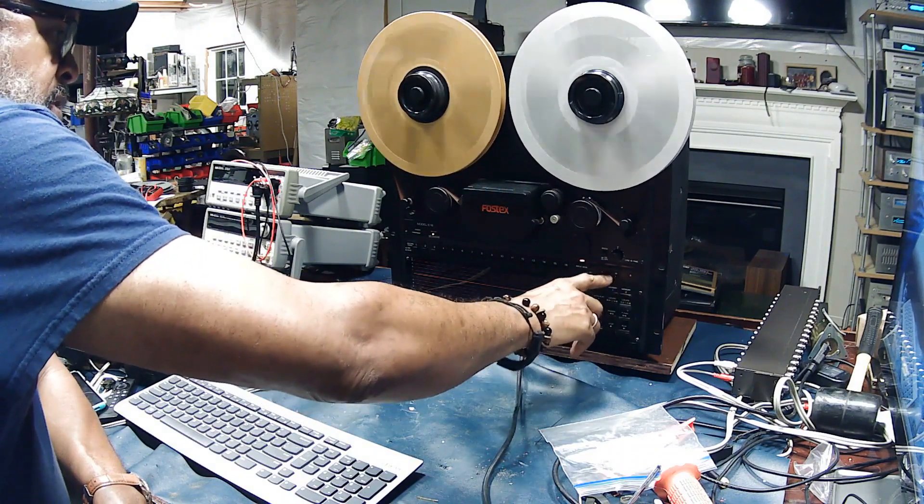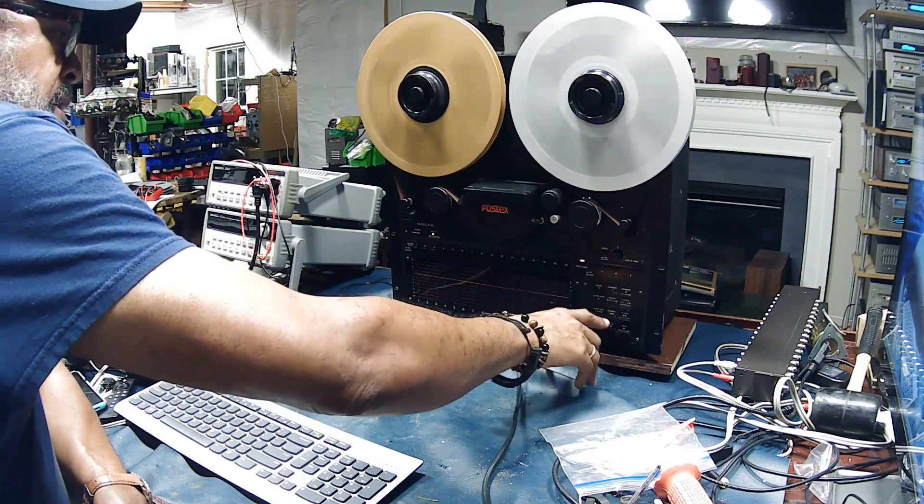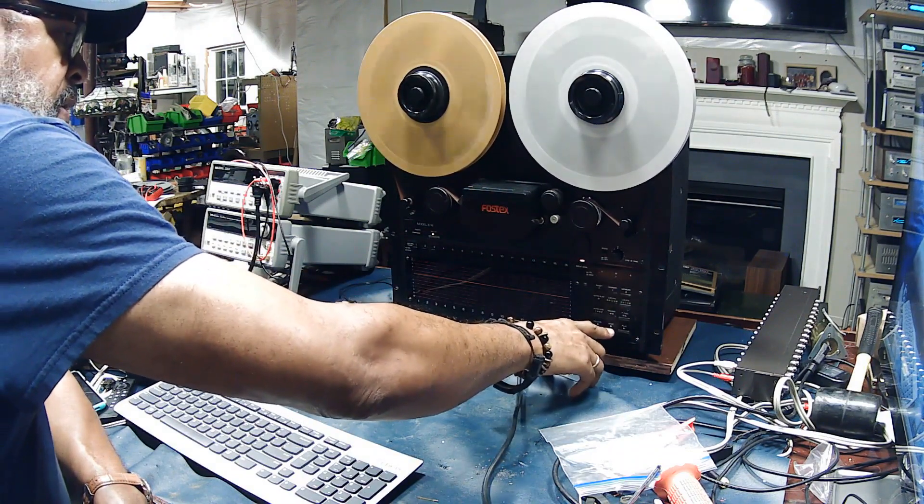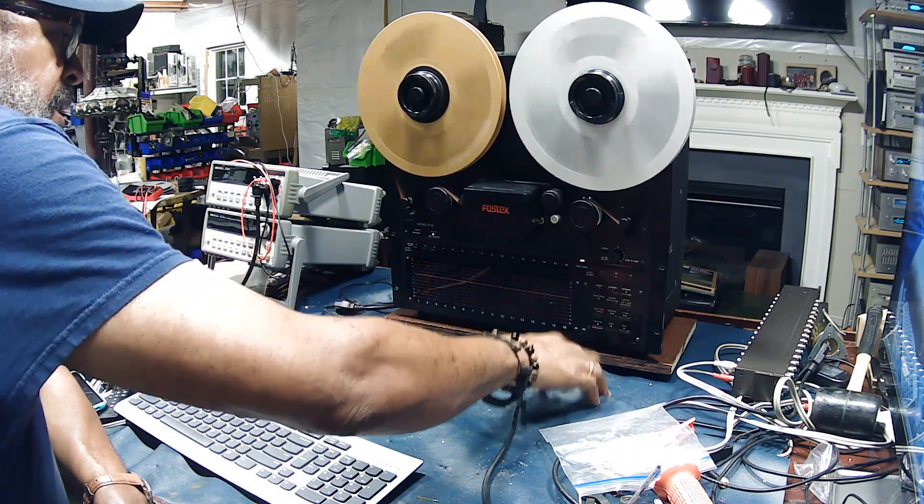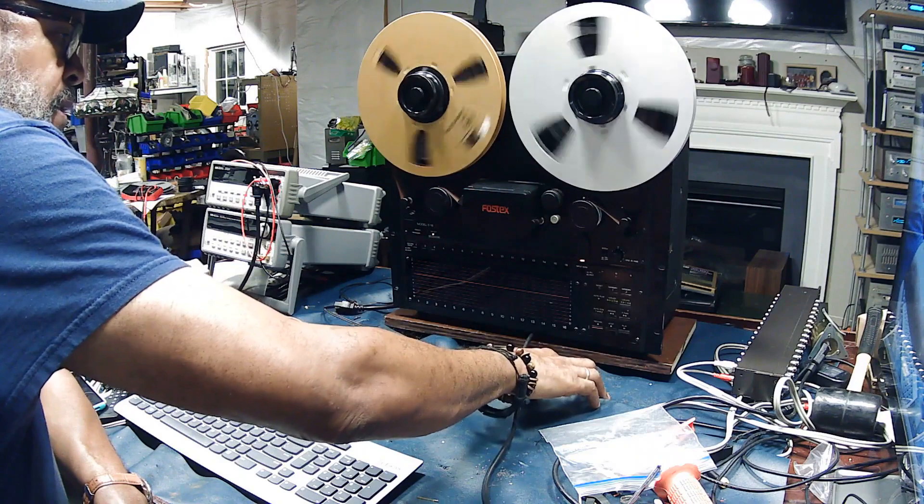The counter isn't counting, but the function of the counter is still working.